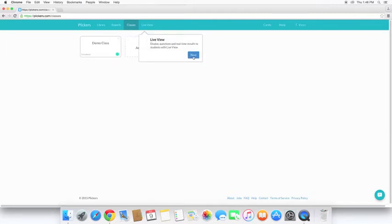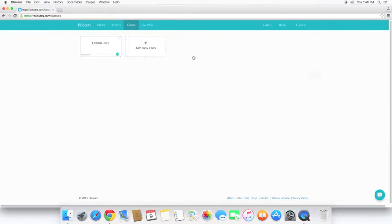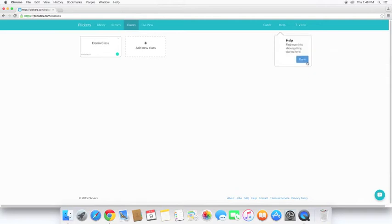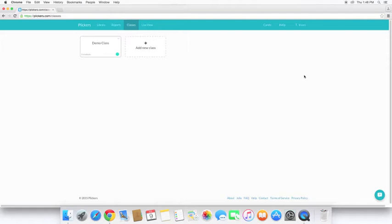As soon as you sign in for the first time, Plickers is going to take you through a quick tutorial. The first thing we are going to want to acknowledge in this video, after creating an account, is that you need cards for your students.